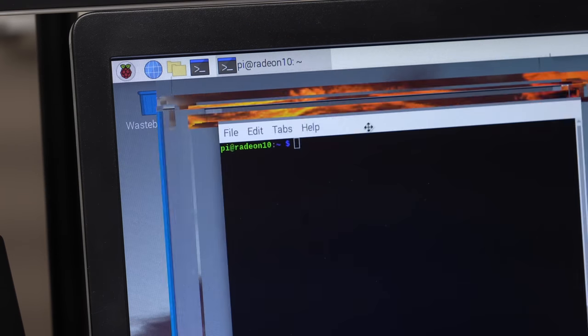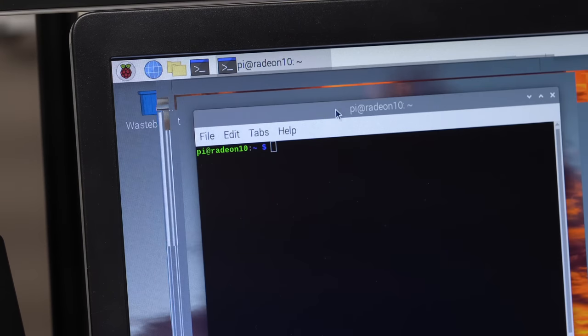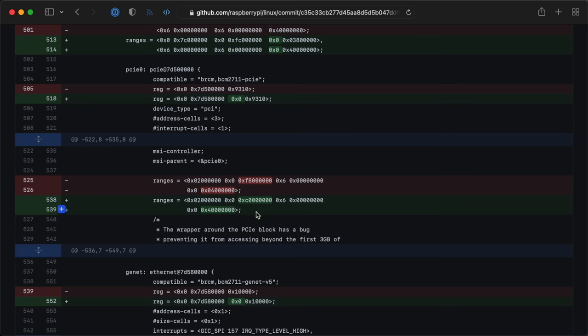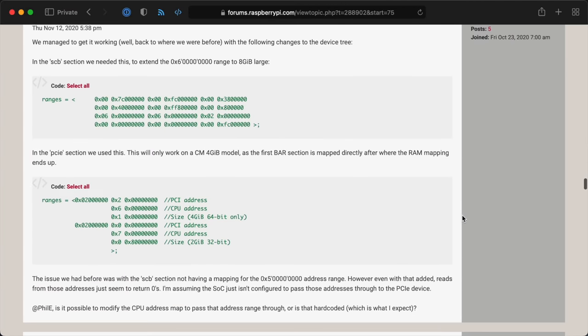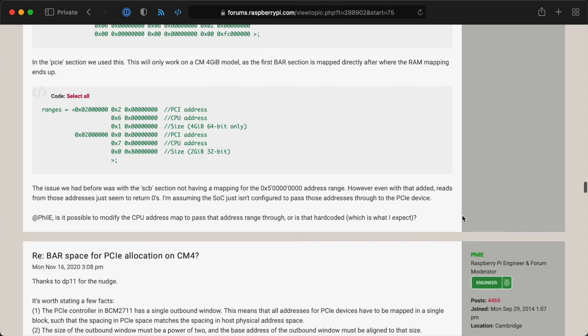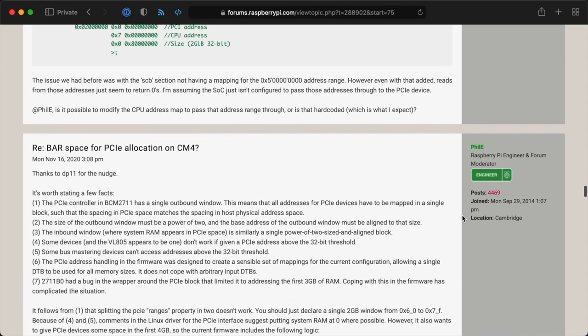So after all this work, why is it still glitchy? Well, it comes down to memory. Early on, right after the Compute Module 4 was released, the Pi engineers added more bar space. That was my first memory management hurdle, and when they did that, it meant a lot more PCI Express hardware could be used. But even with more bar space...